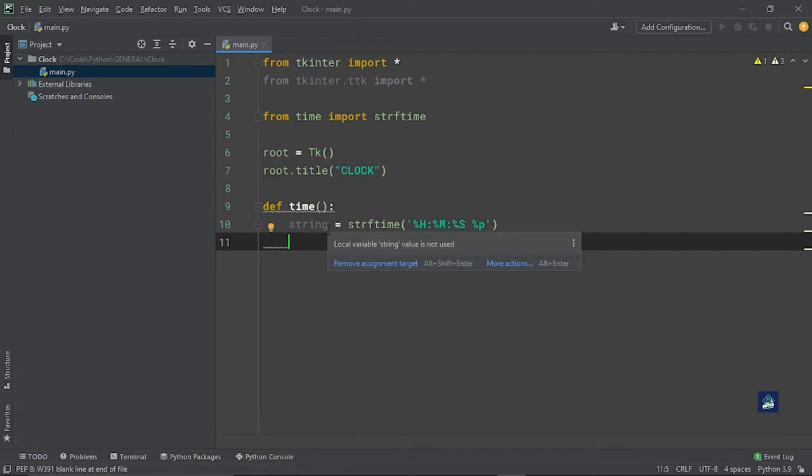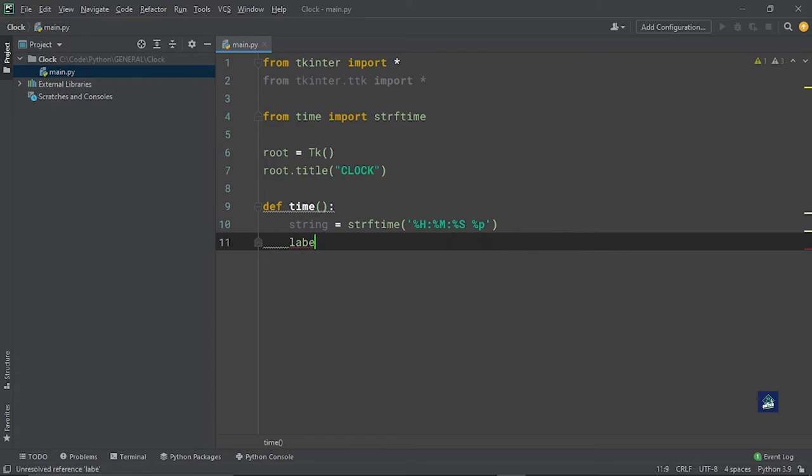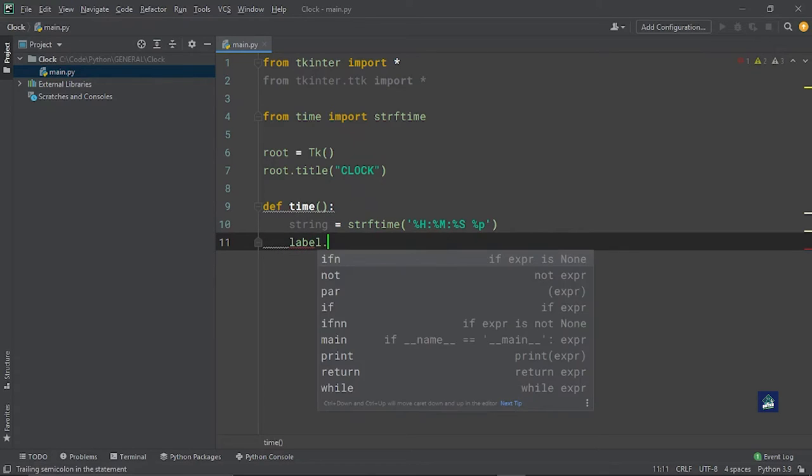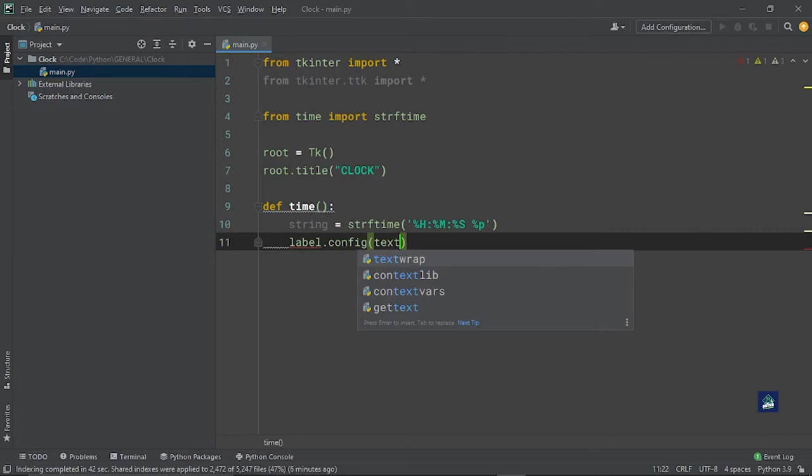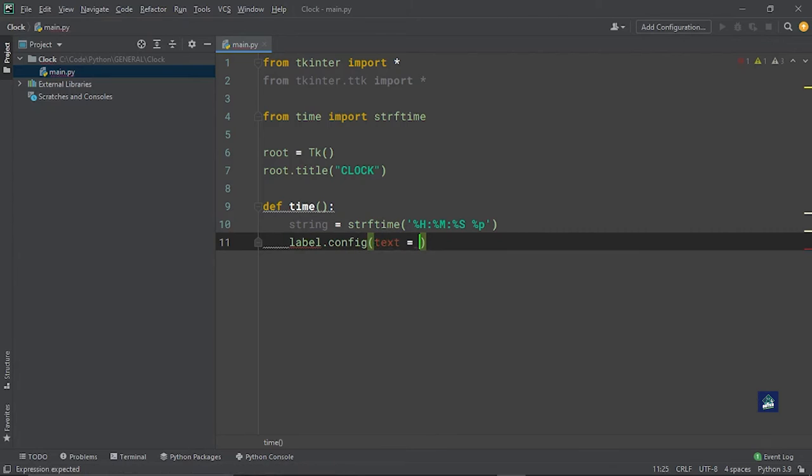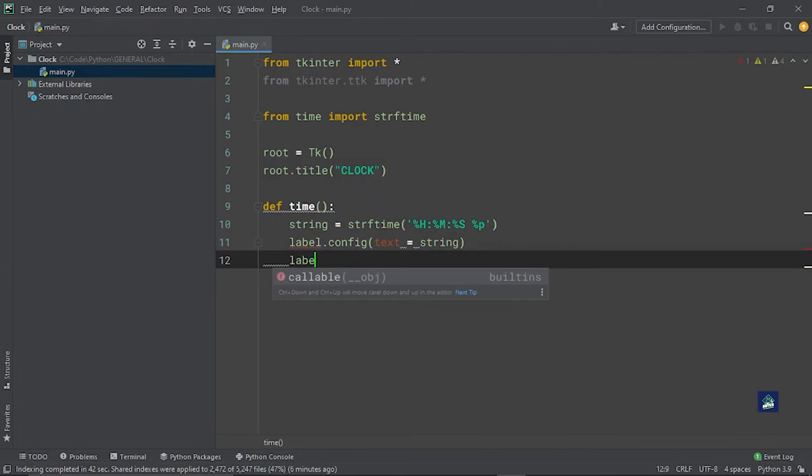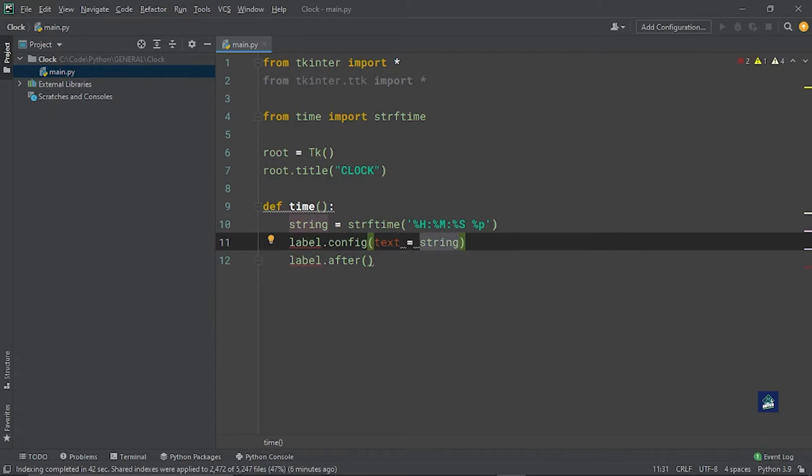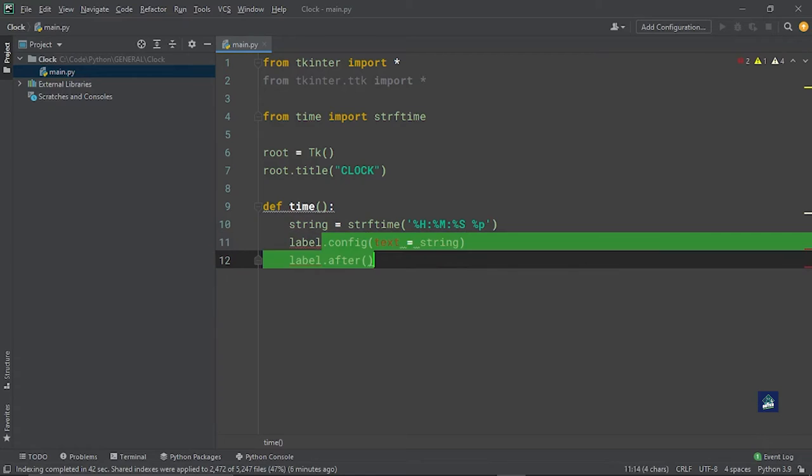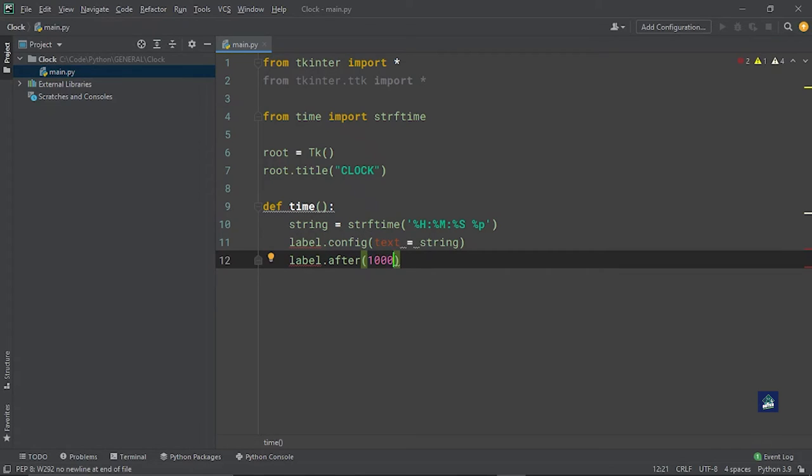After this, since we have stored the time in string, what we will do is make it a label. So we'll say label.config, text equals string. This is done. Then say label.after, which means that after we have printed this, we've configured the label, we need to update the clock also, right? Otherwise it will just keep showing us the same time. So we'll say after one second, that is 1000 milliseconds, update the time again.